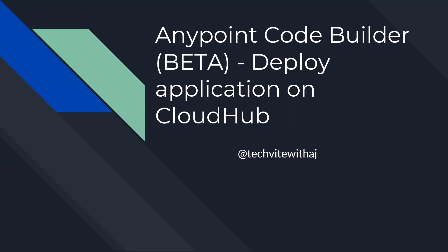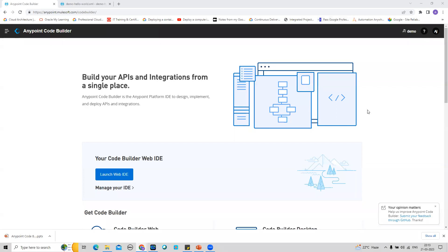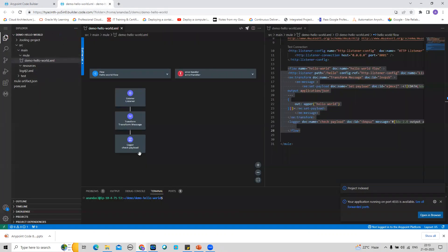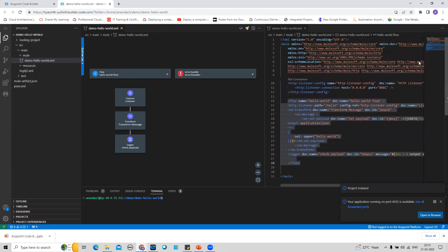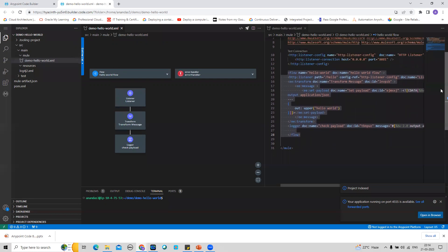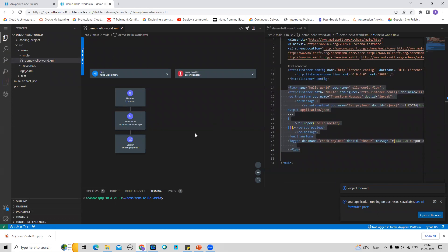I have logged into my Anypoint Platform trial account and then clicked on Anypoint Code Builder, then clicked Launch, and that launched Anypoint Code Builder for me. This is the application — it's a very simple Hello World kind of application that we are playing around with and exploring Anypoint Code Builder. We are now going to deploy this application to CloudHub. Before starting, I need to log into Anypoint Platform from Anypoint Code Builder so that there is a connection between the two.